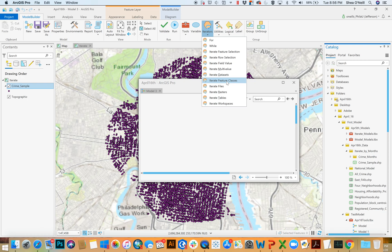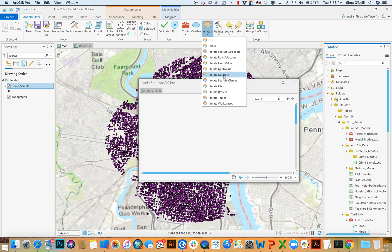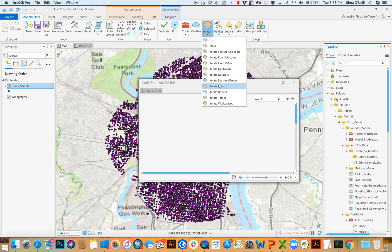Feature class is what we'll do next, but all of these are sort of the same. They're just using different inputs. What these ones do, data set, feature class, files, raster tables, is they take files. They take inputs and they iterate all of them.